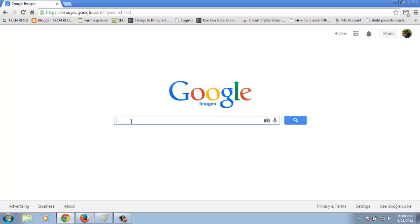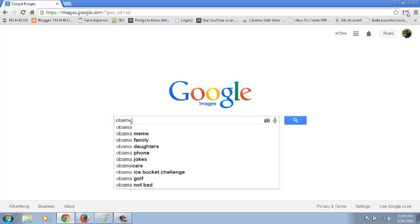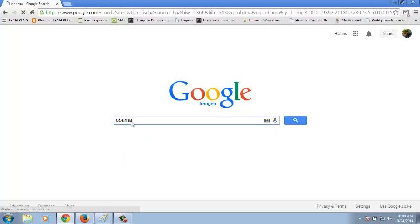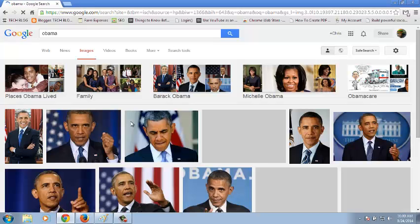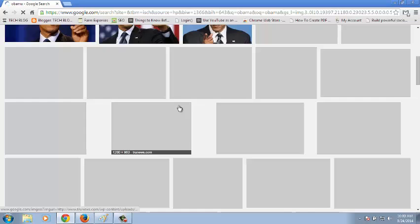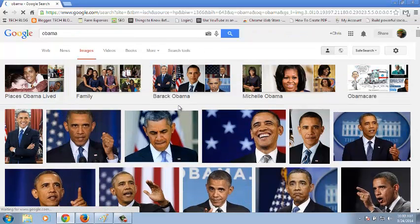From here you can search any keyword. For example, if you want to search images of Obama, you simply type the keyword there and hit enter, and it should give you results of only images of Obama.